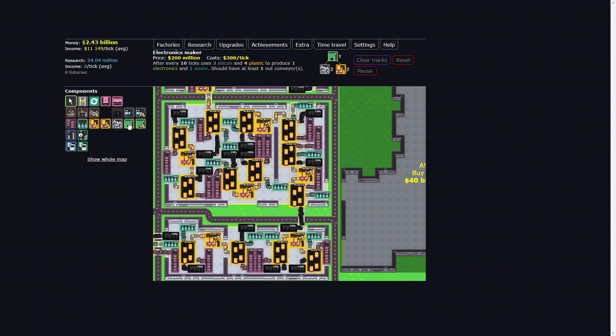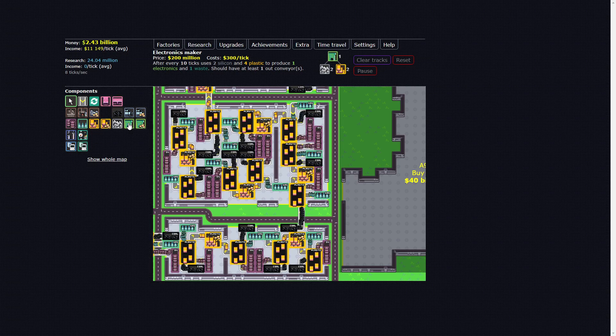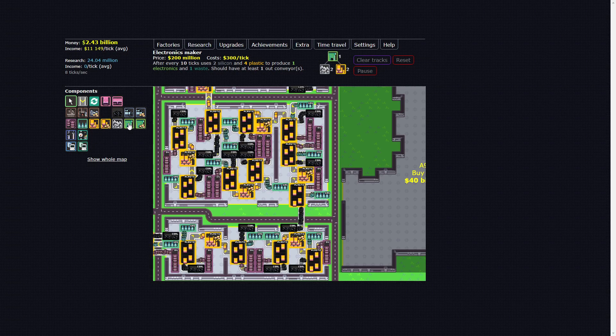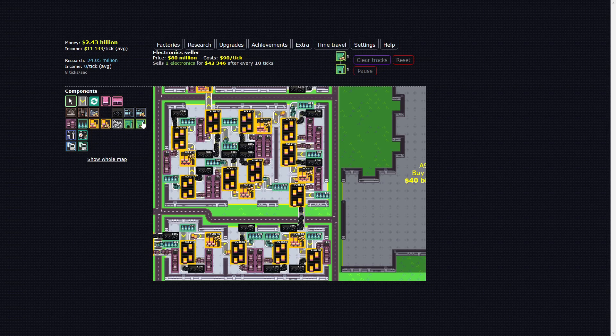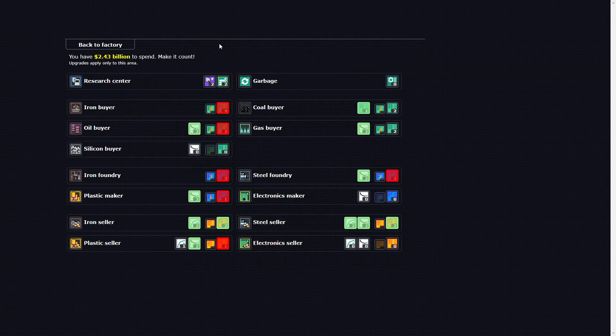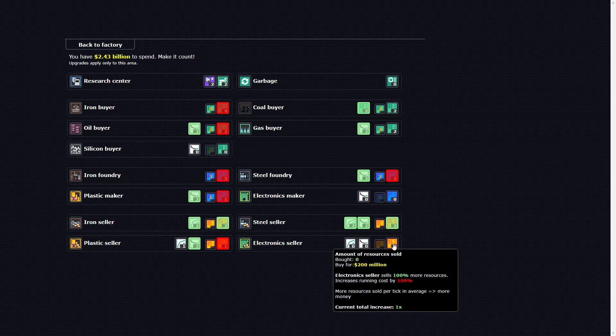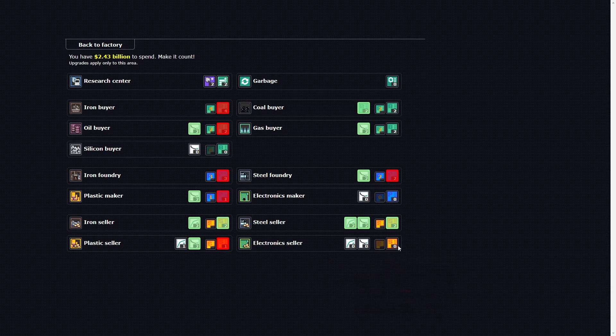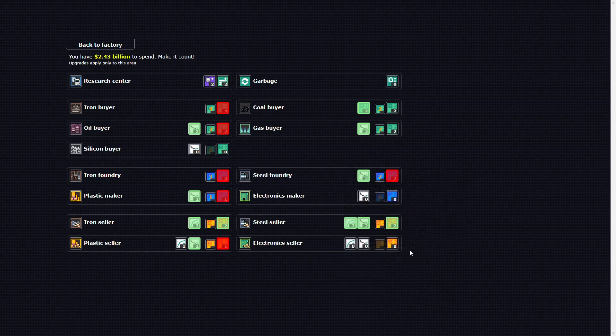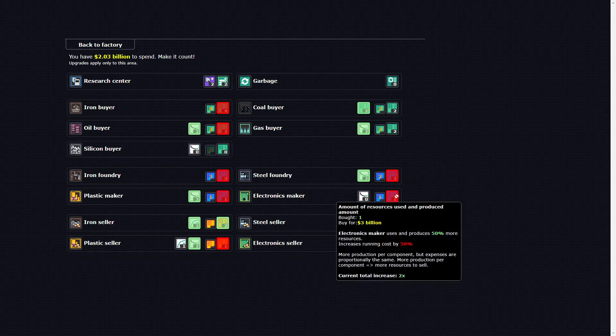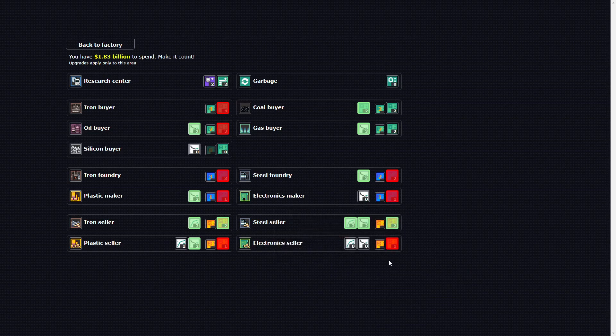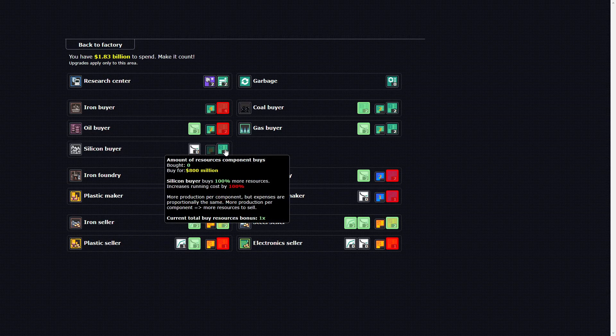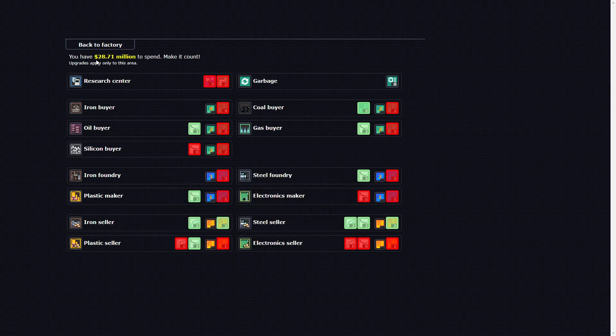200 million for electronics maker, cost 300 per tick, uses two silicone four plastic. Cost 80 million. Can I get any electronics upgrades I could, these are big because I have to redesign the factory every time I get these kind of upgrades. Silicone, that's the other one. That's all of my money.